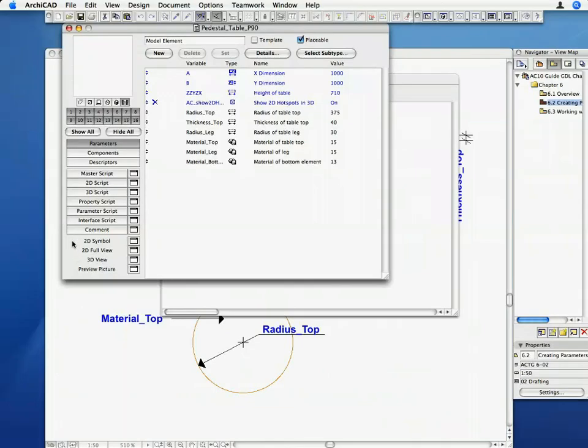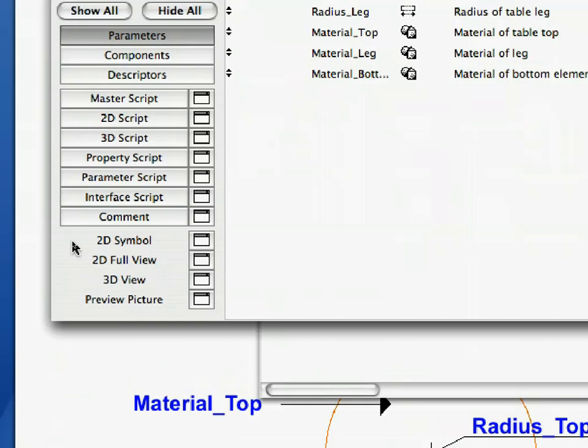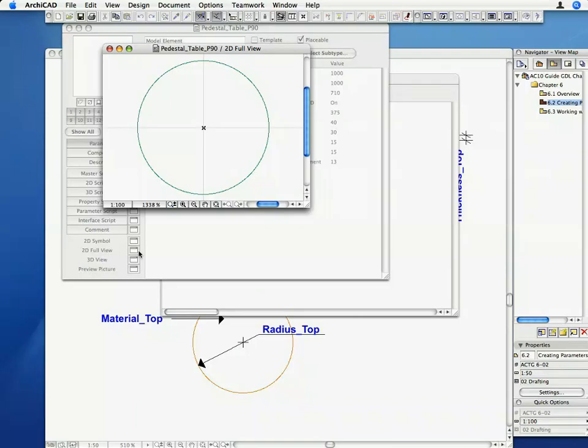Activate the 2D full view by clicking on its button in the editor window to see the result. With this step, the 2D of the table is ready.